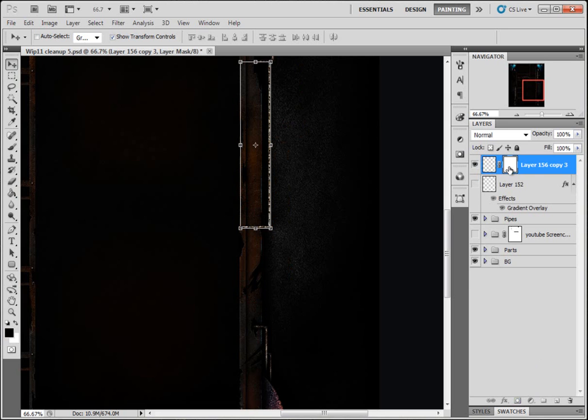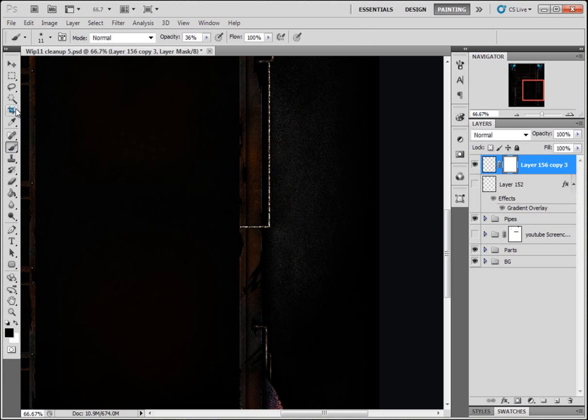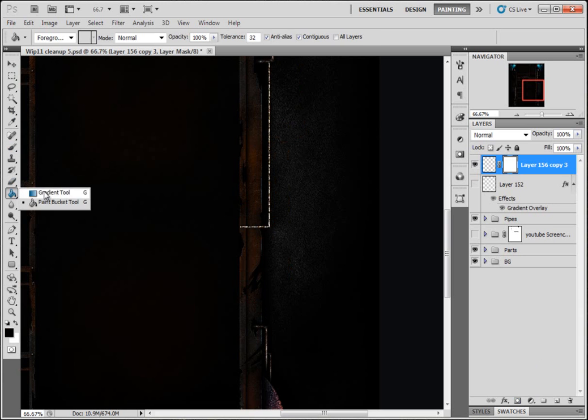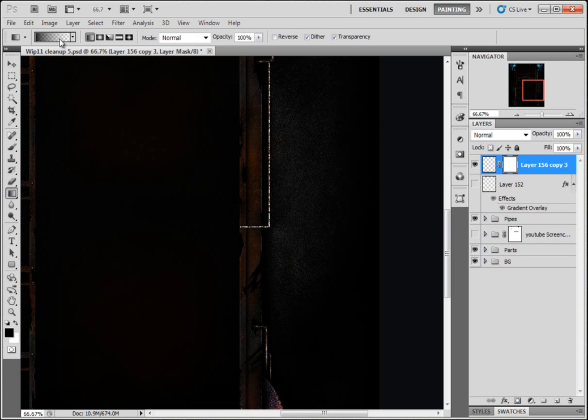Put a layer mask on it. Gradient, black to transparent.